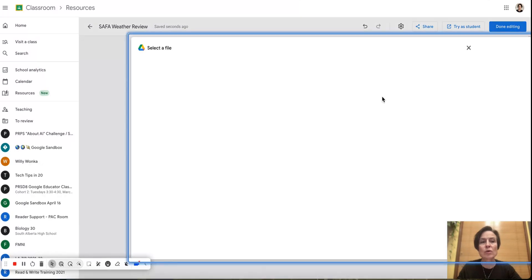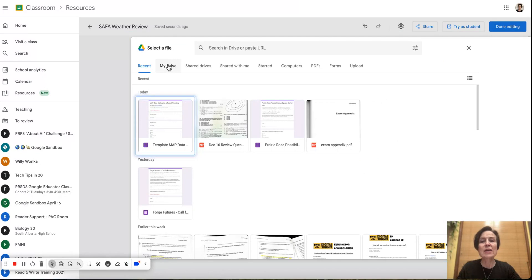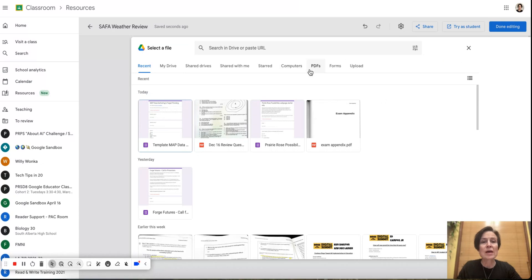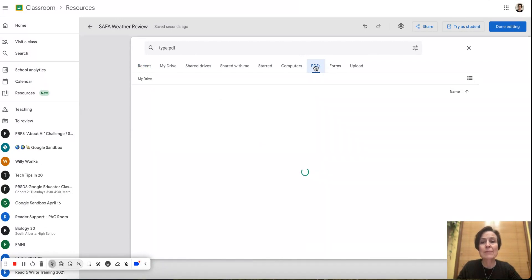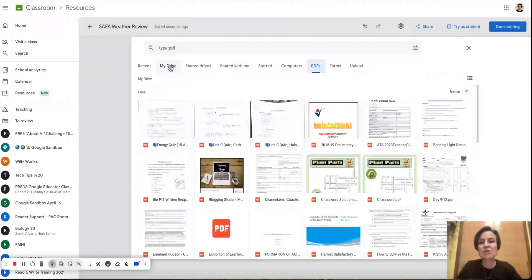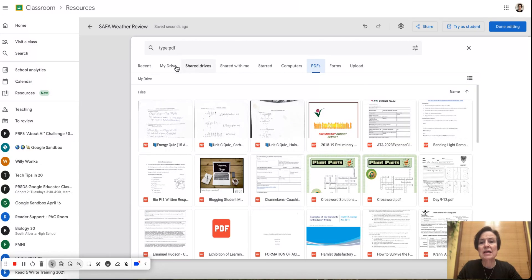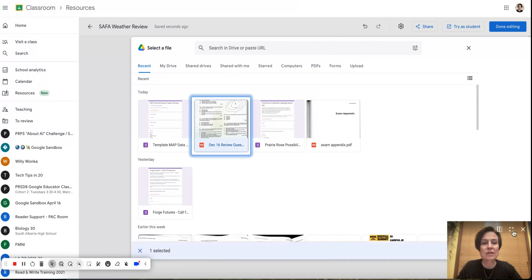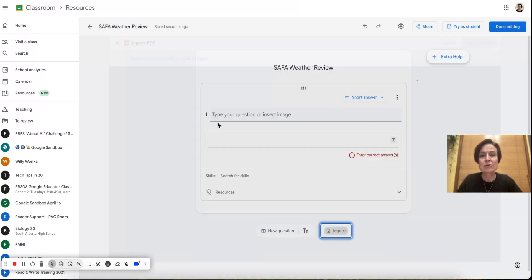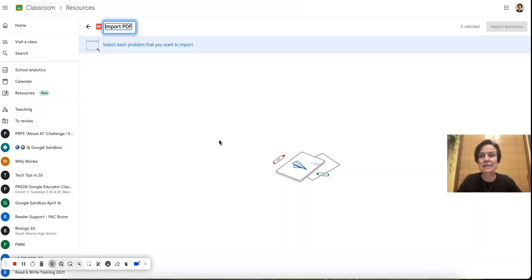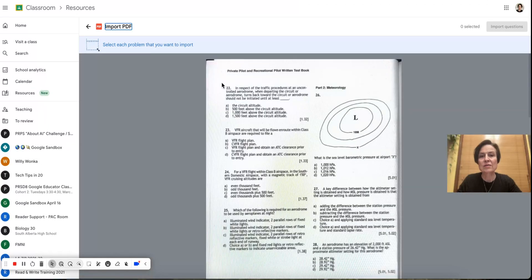So I'm going to go to Import and you see it's going to open up my Google Drive. So I can search for my Google Drive. I can search for my computer. I can determine if I want it to look in just PDFs or Google Forms. I can upload from either of those. And in this particular case, I want to go to my recent and this is the one that I want.